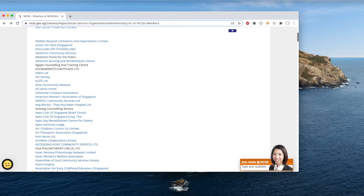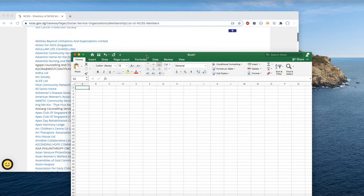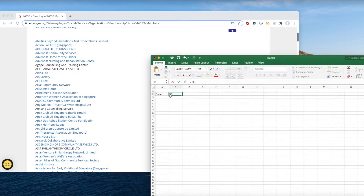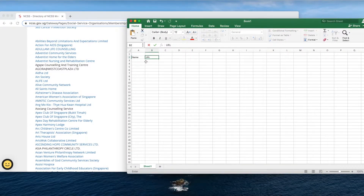I want to store the data in an Excel spreadsheet — for example, the name of the organization and the URL — so that I can contact them and look at their sites at my own time.